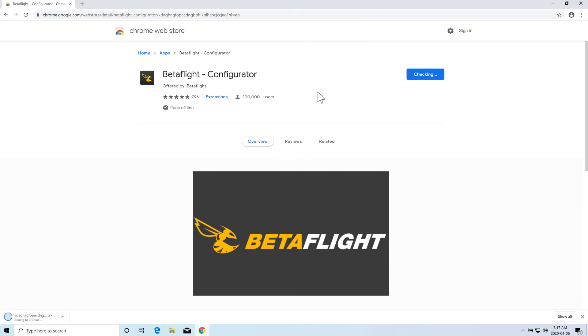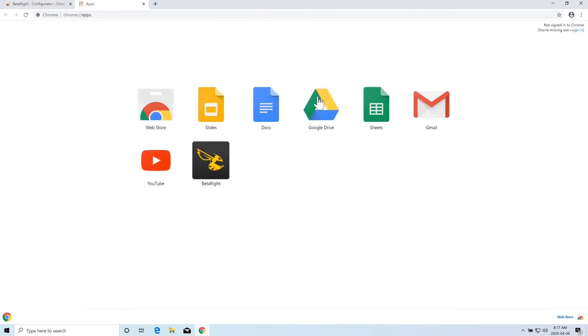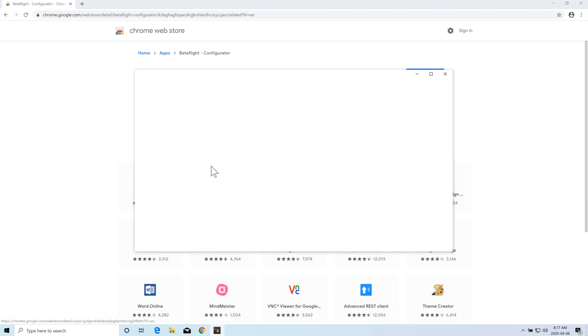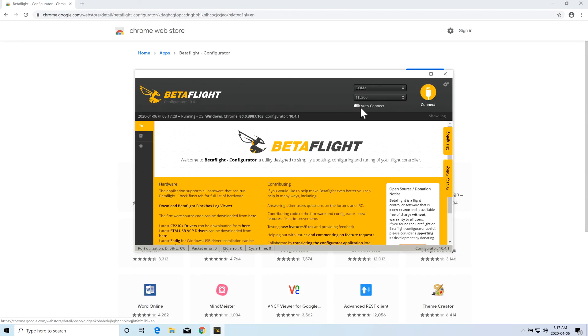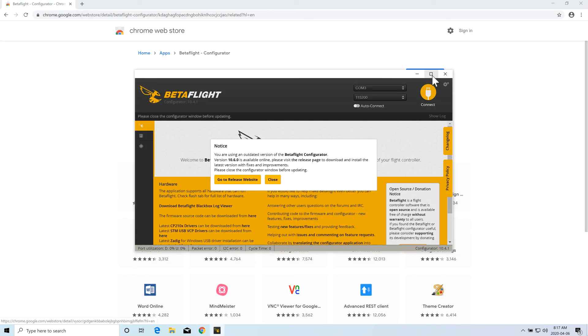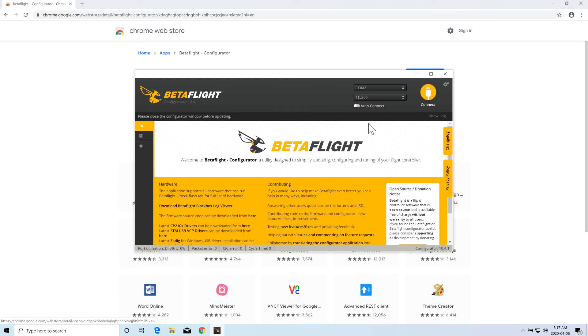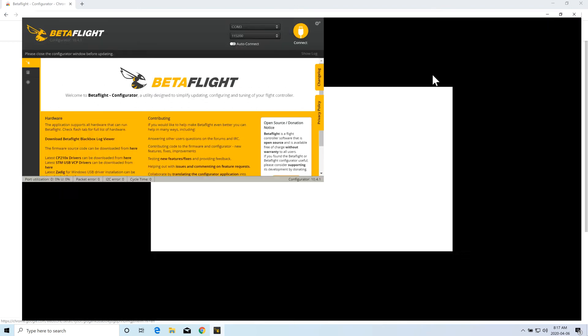Once you click on add, it will install the BetaFlight Configurator app inside Chrome. And you can go through the Chrome app extensions and click on BetaFlight Configurator. And it's going to work the same way.